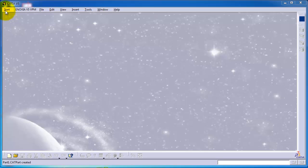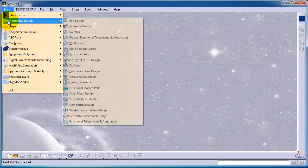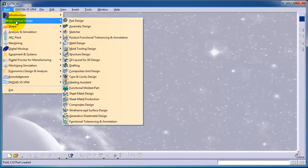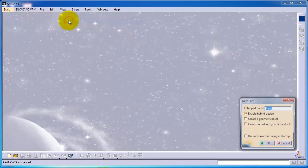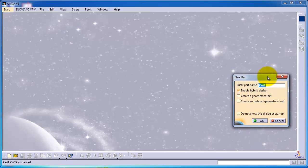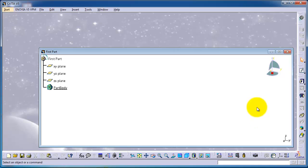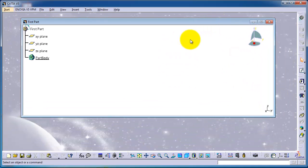First, go to Start, Mechanical Design — as we know from the workbenches in the previous tutorial — and then Part Design. This is the first workbench for beginners, or the starting point for sketching. Here you can give it a name, for example 'First Part', and click OK.